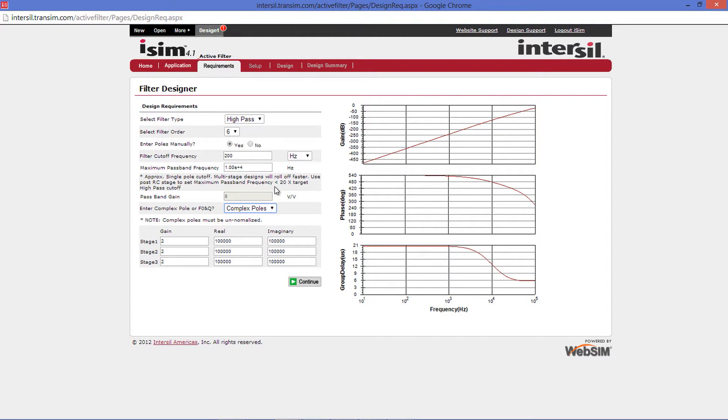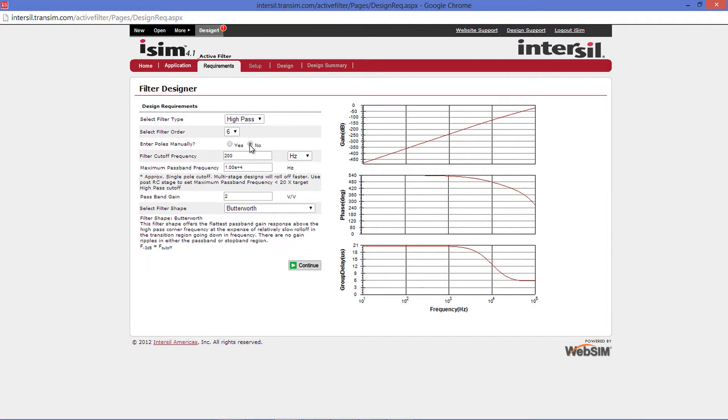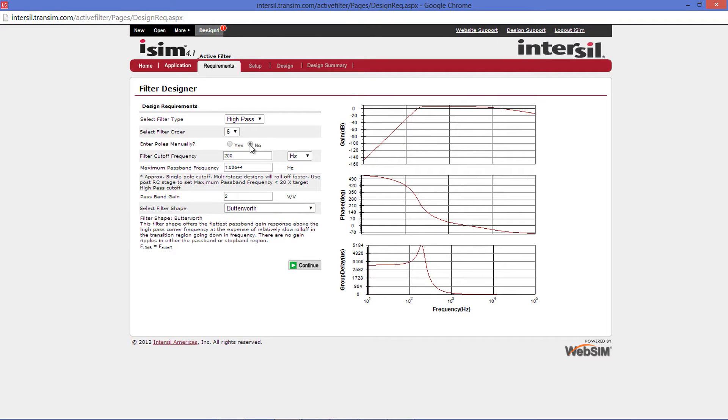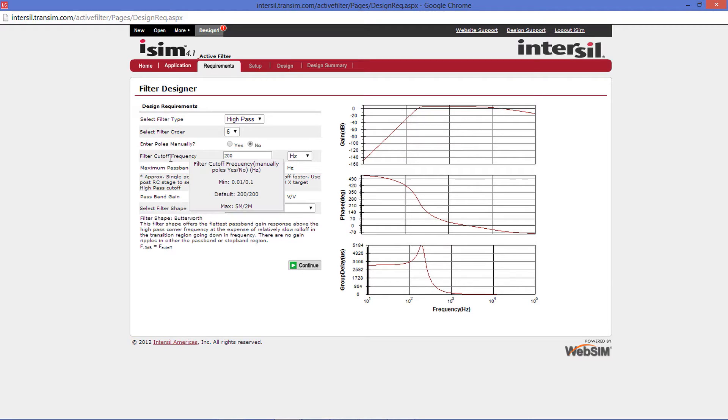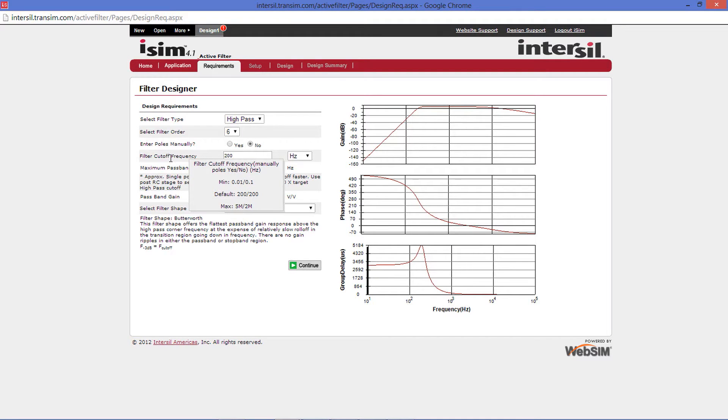If you wish to use the semi-automated process, click No on Enter Poles Manually. From here, you can put your Filter Cutoff Frequency. Hovering over the text will give you your parameter ranges. Note there are two values for each min, default, and max values. The ones on the left are when you're using the Enter Manual Poles option. The ones on the right are for when you're using our semi-automated process.